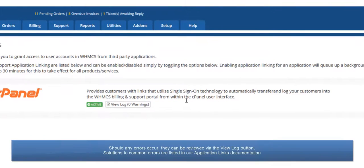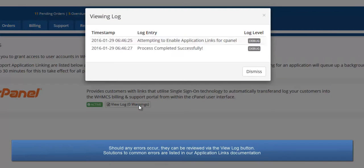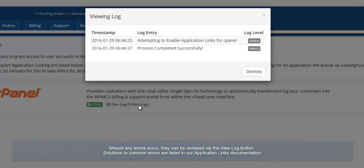Should any problems occur, they can be reviewed by clicking the View Log button. The solutions to common errors are listed in our Application Linking documentation.